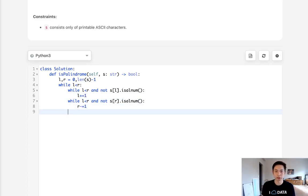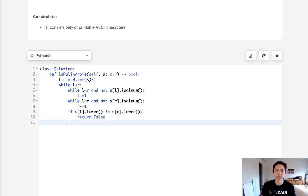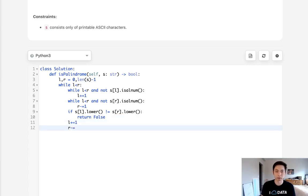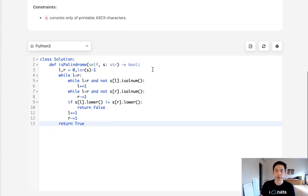At this point we want to check to see if the left one and the right one are the same. And remember that we are going to ignore cases. So if S of L lowercase is not equal to S of R lowercase, then we return false. Otherwise they're the same, so let's move on to the next character — increment our left and decrement our right. Once we're out of this loop, we know that this is a palindrome, so we can just return true.